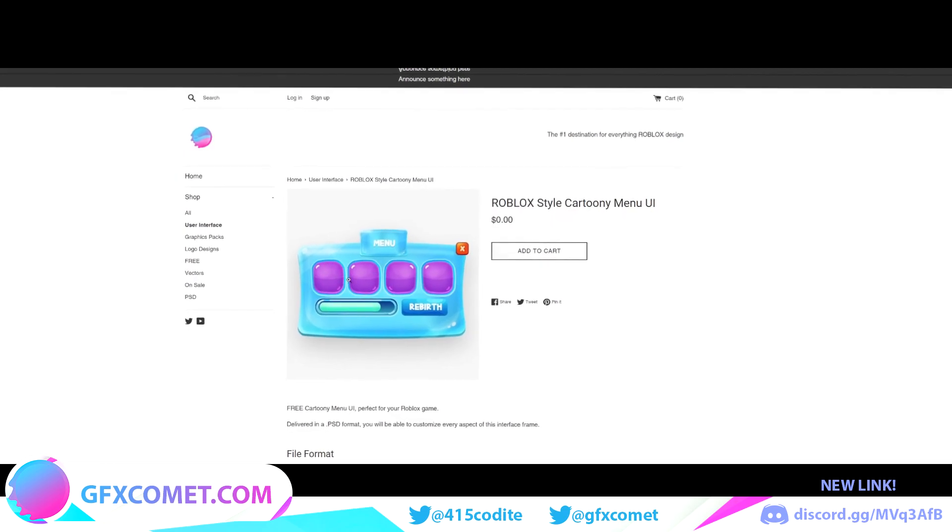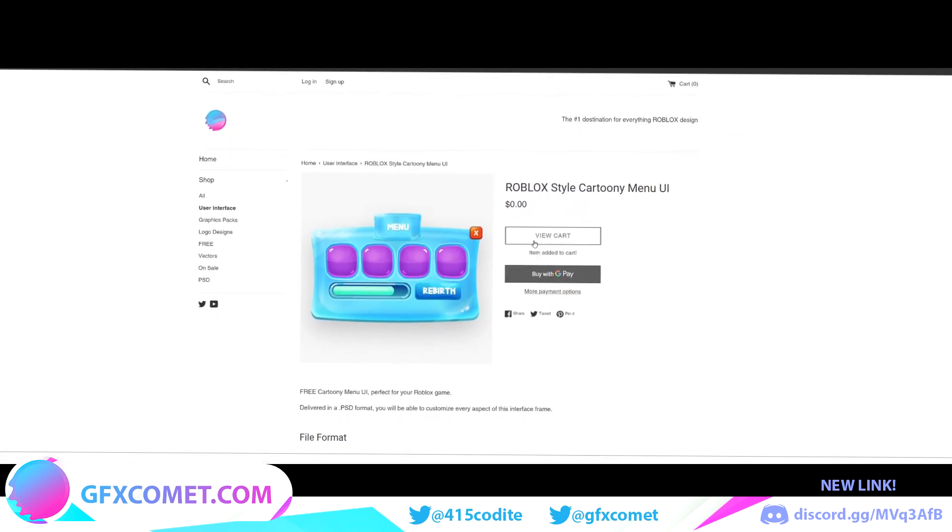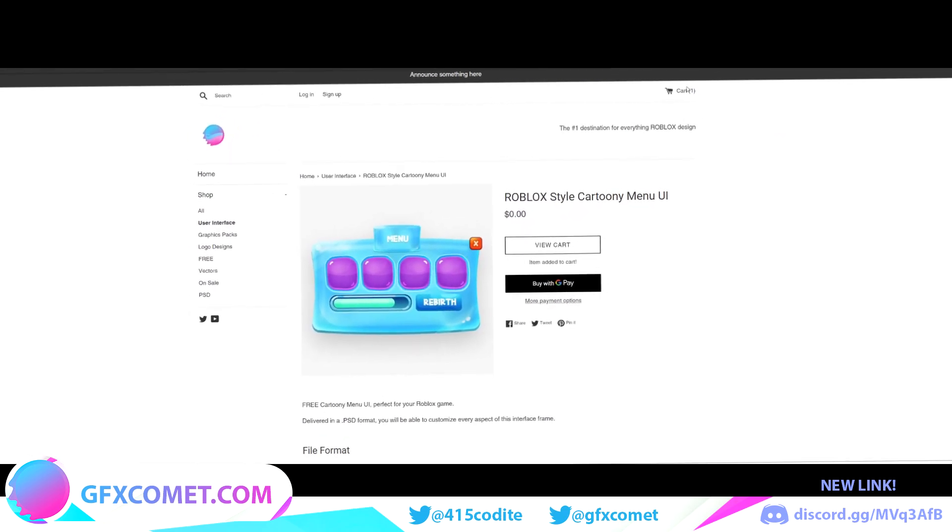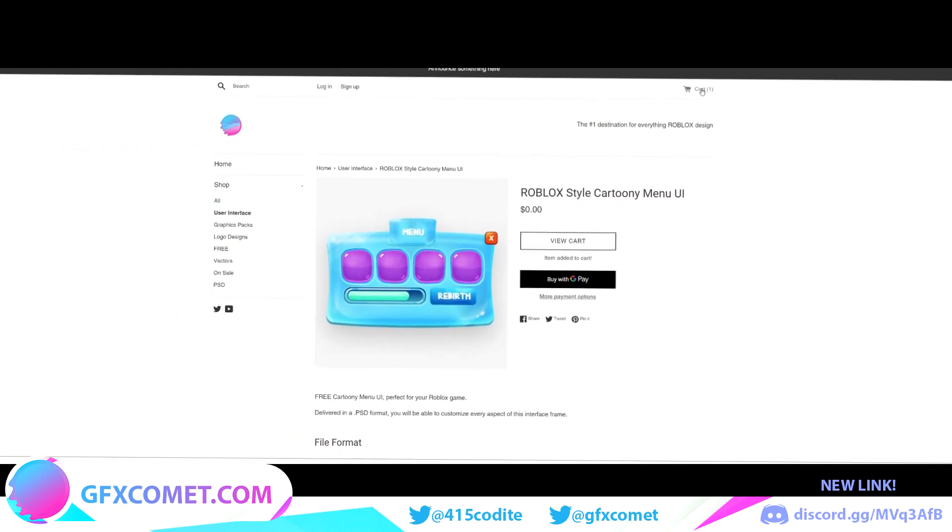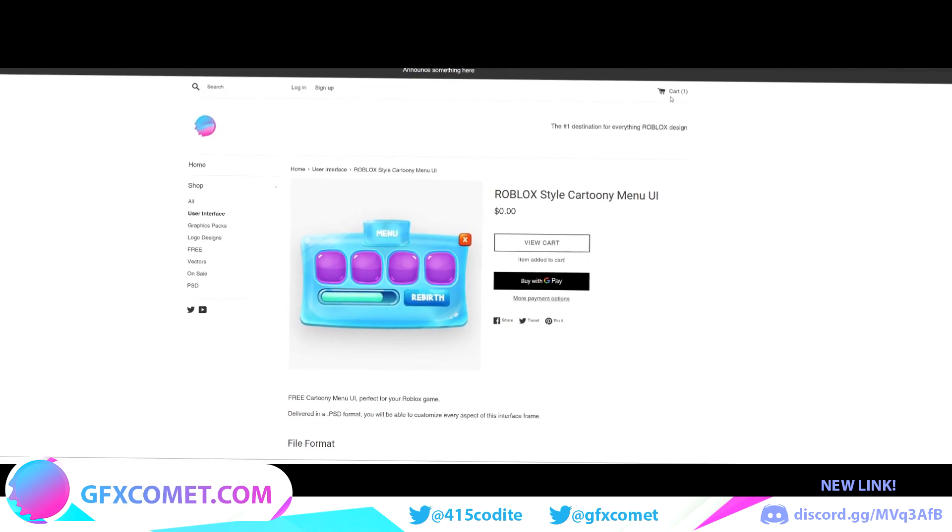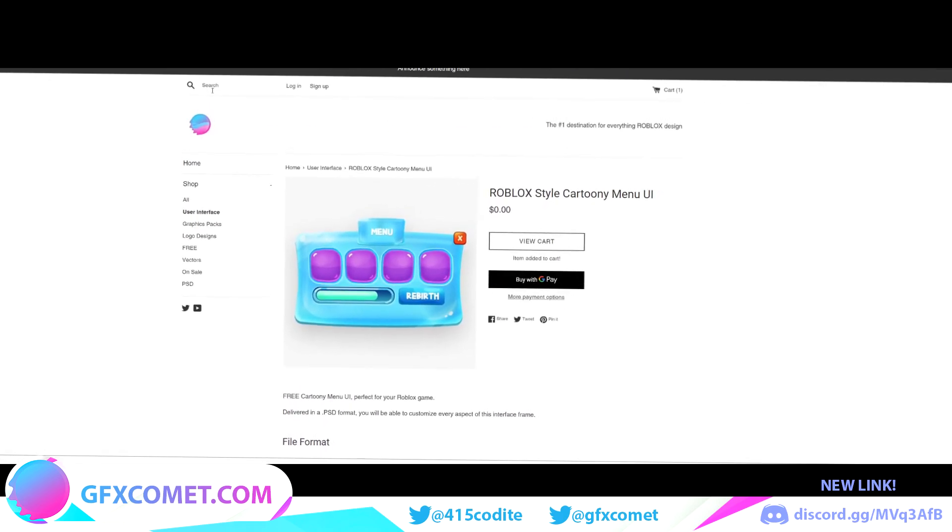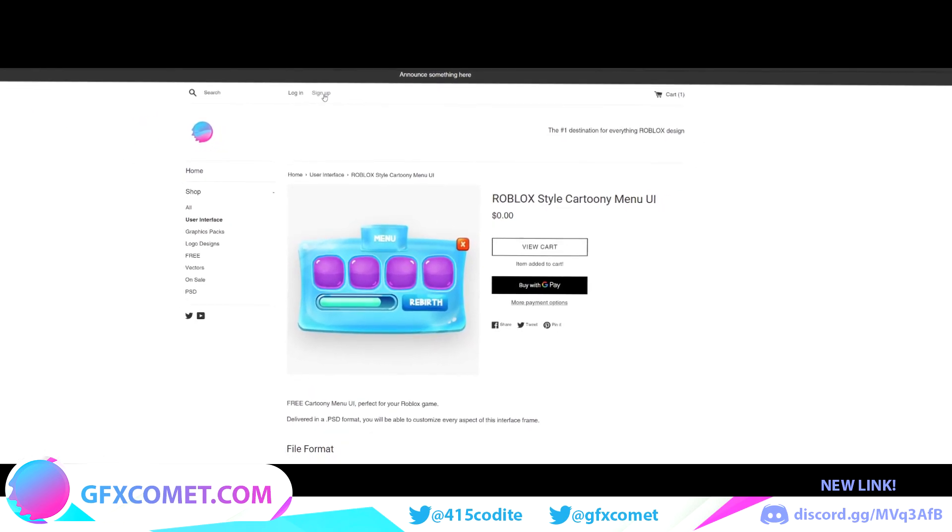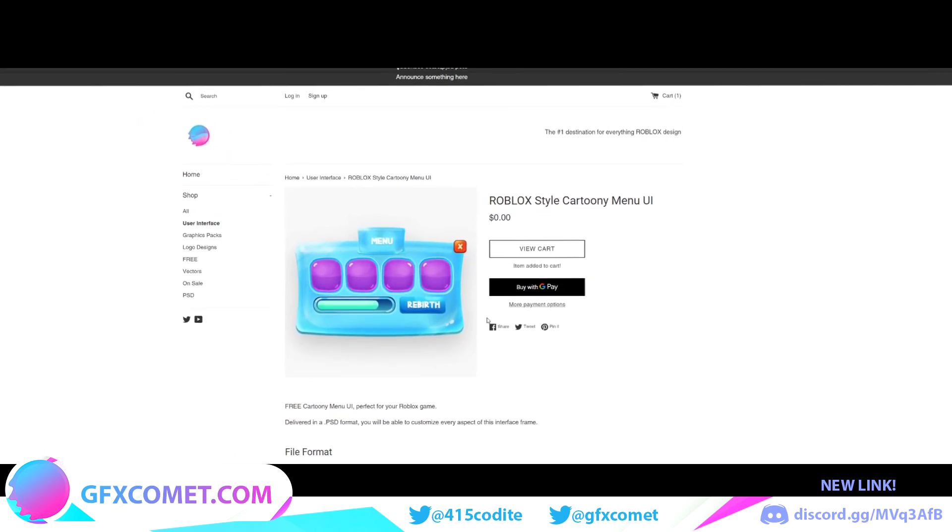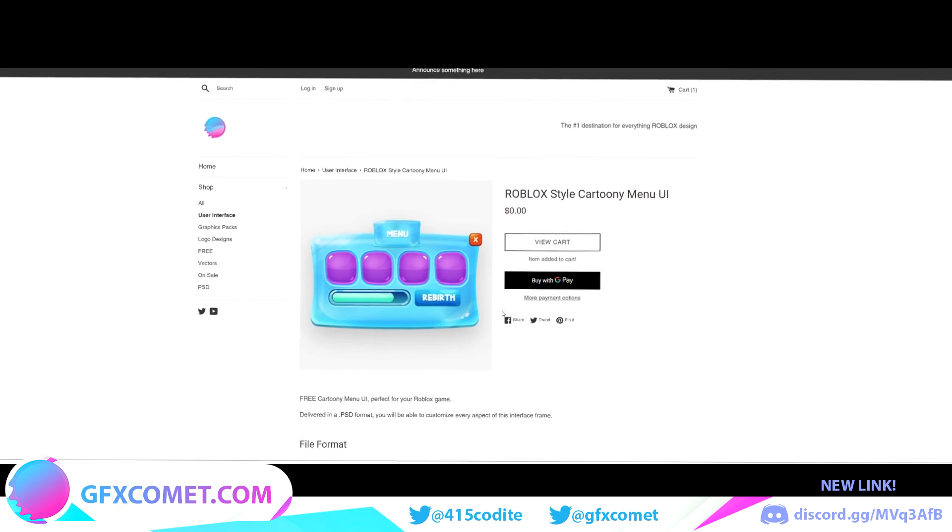You have a search bar up here and if you want to log in, sign up. With that being said, make sure to check our website at gfxcomet.com. Hope you enjoy this video.